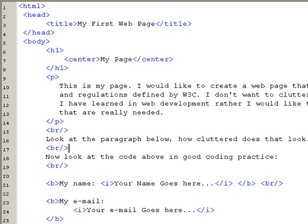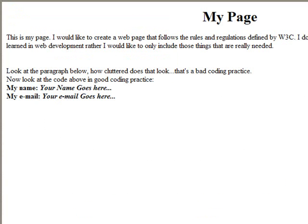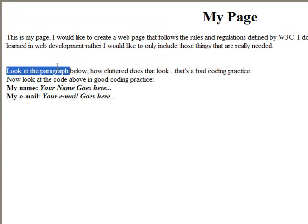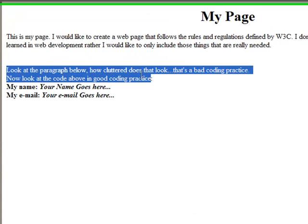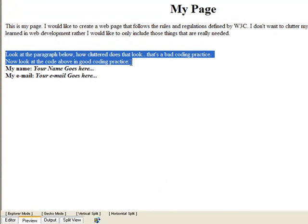I can go to preview, and now you're going to notice that 'look at the paragraph below,' and 'now look at the code above,' appear on two different lines.